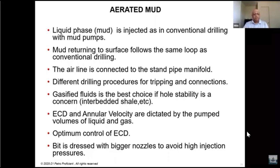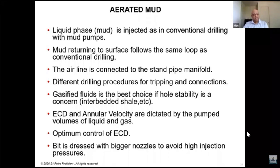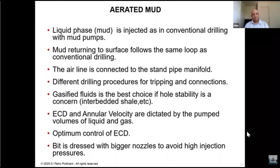Gasified fluid is a better choice when hole stability is a concern, compared to air or foam drilling. ECDs and annular velocities are dictated by the pump volume of liquids and gases — you can control your ECD very well with this method. The bit is dressed with bigger nozzles to avoid high injection pressures, so your bit design also needs to change.